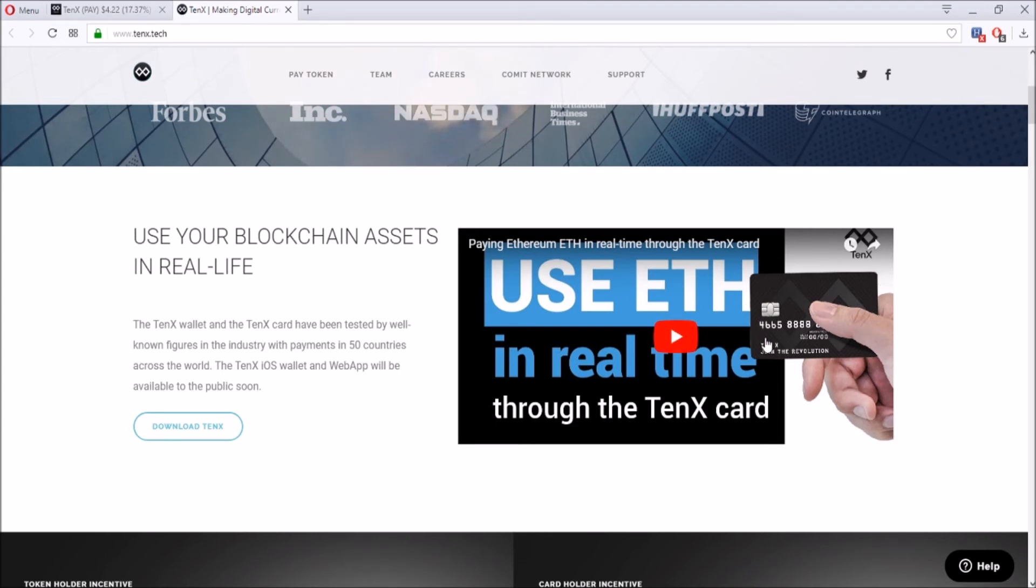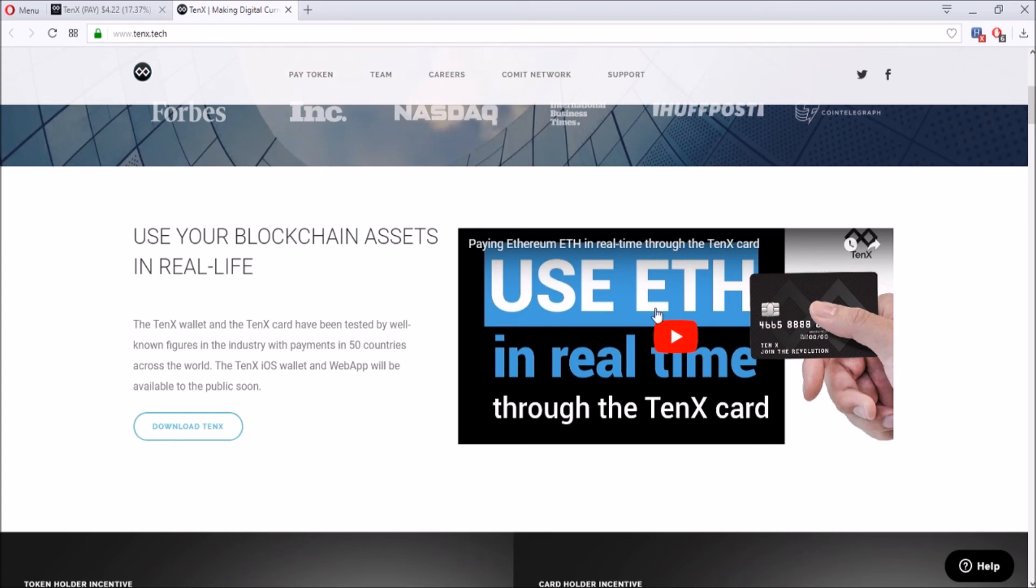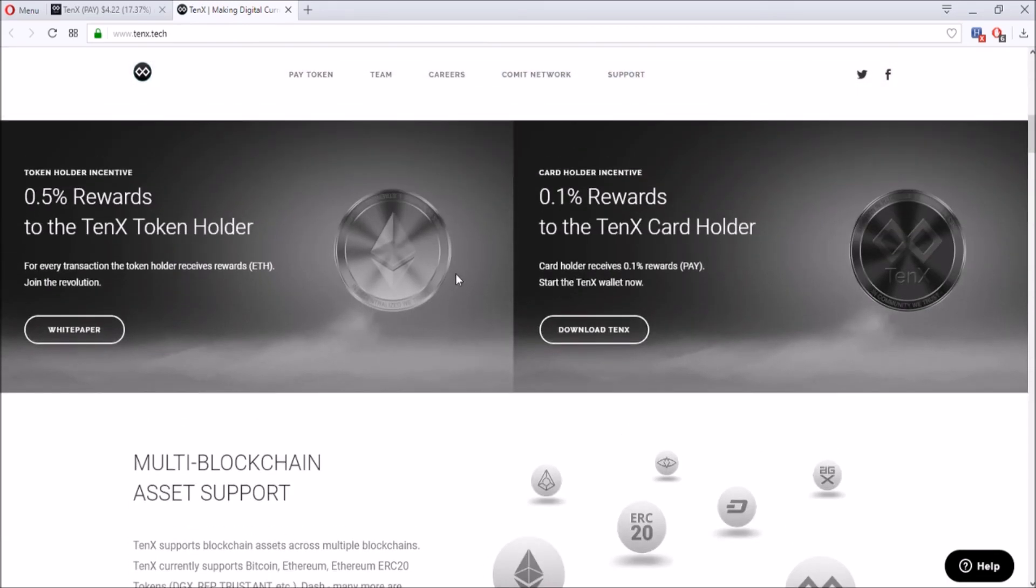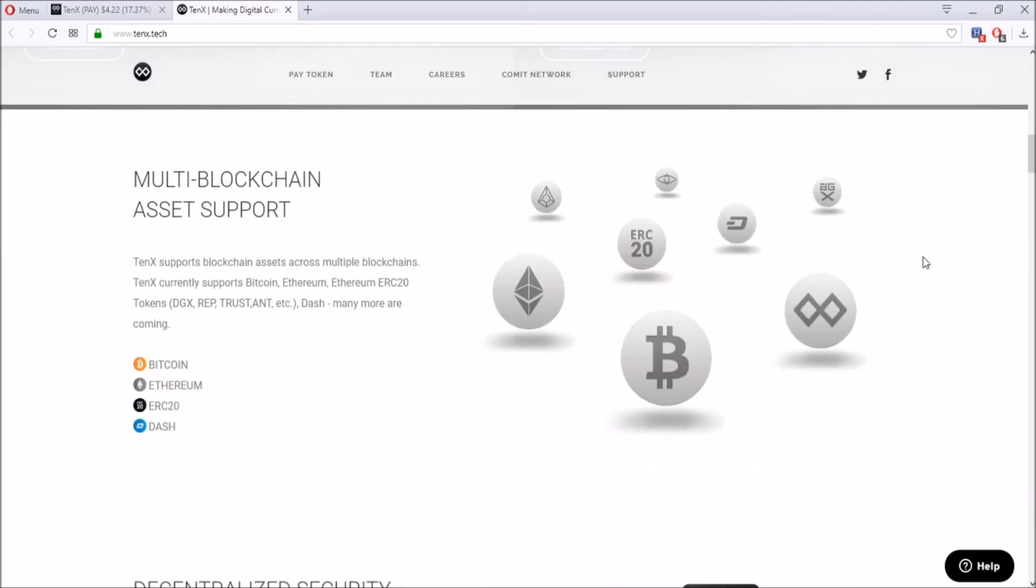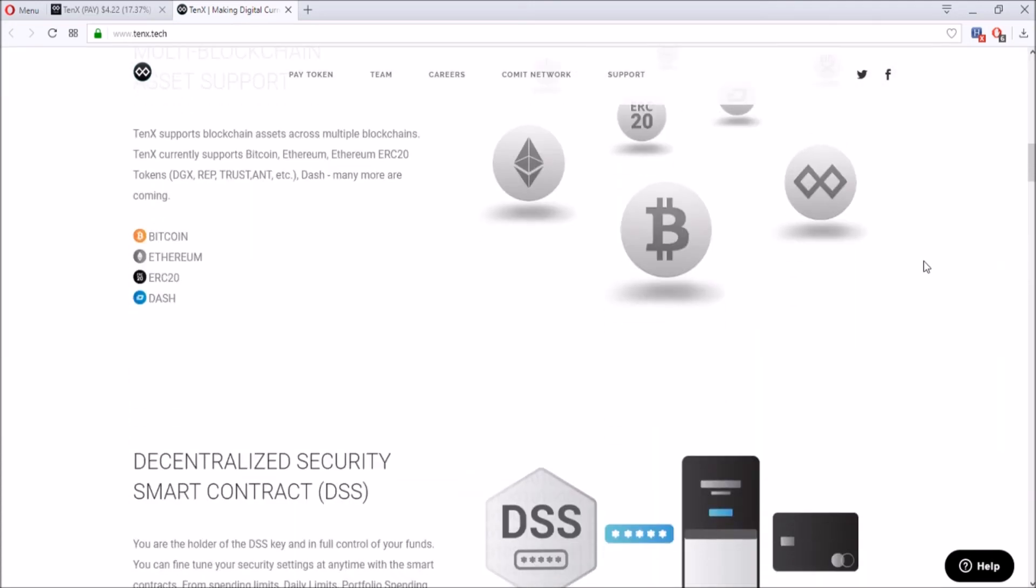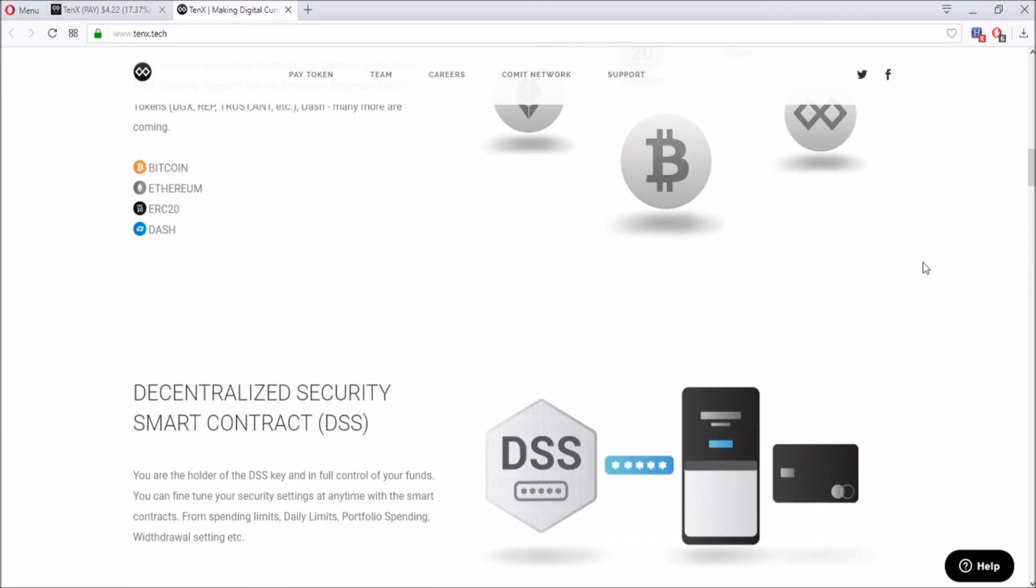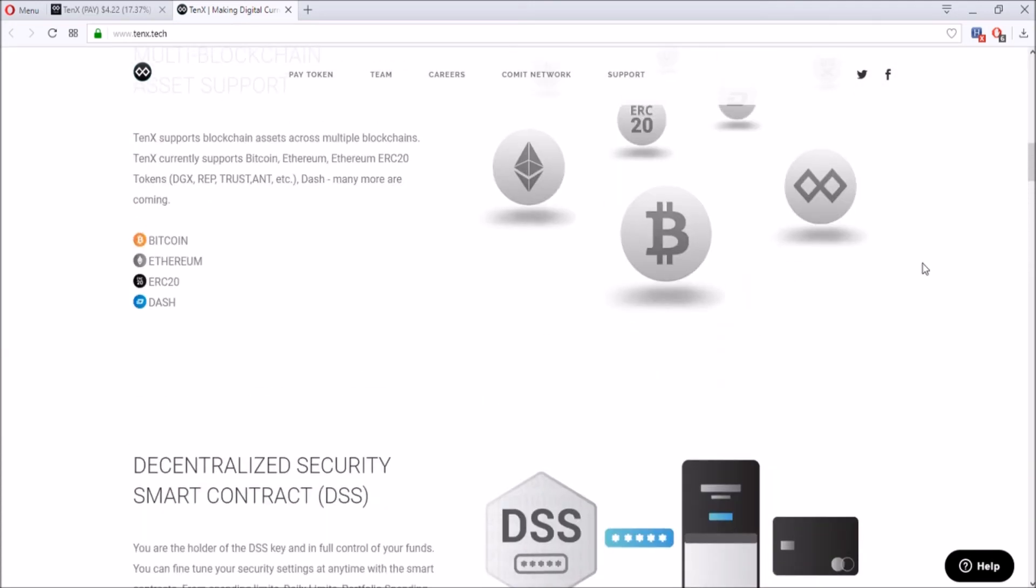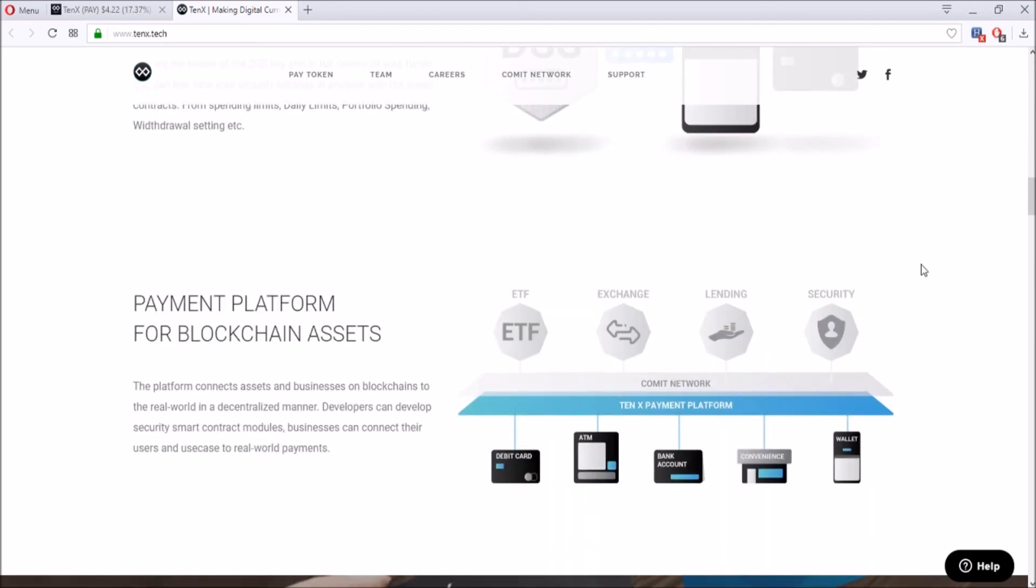They have a video over here where they spend Ethereum through the credit card. I think they go to McDonald's and spend the TenX Visa debit card, and then the Ethereum is transferred from the account to McDonald's, which is pretty cool. They also have a rewards program—if you spend from the Visa card, you get a certain percentage back to the card, sort of like a cashback.